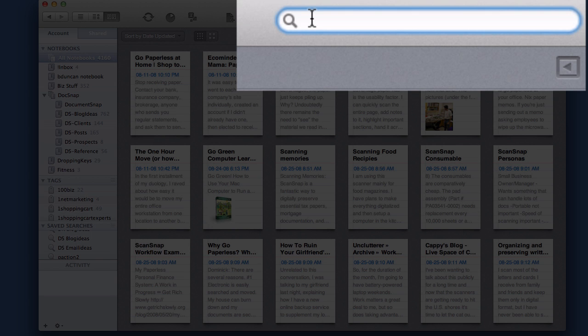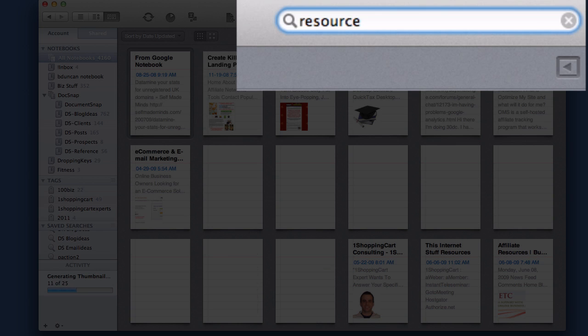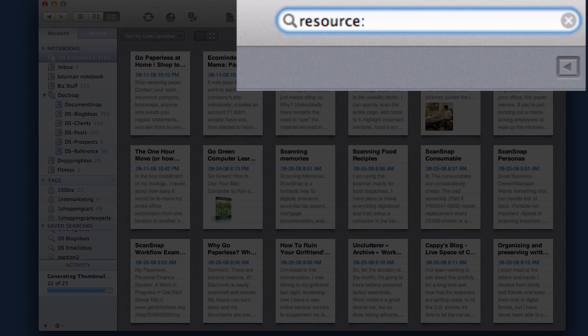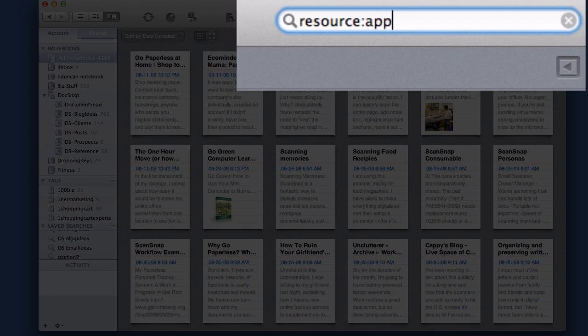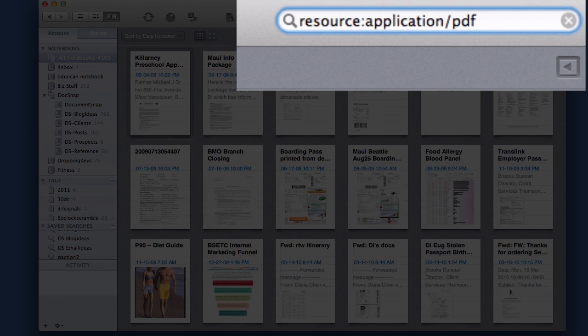And so what you do is you type resource and that's telling Evernote that you're going to want to search for a certain type of file, and then you're going to type application and then forward slash PDF.